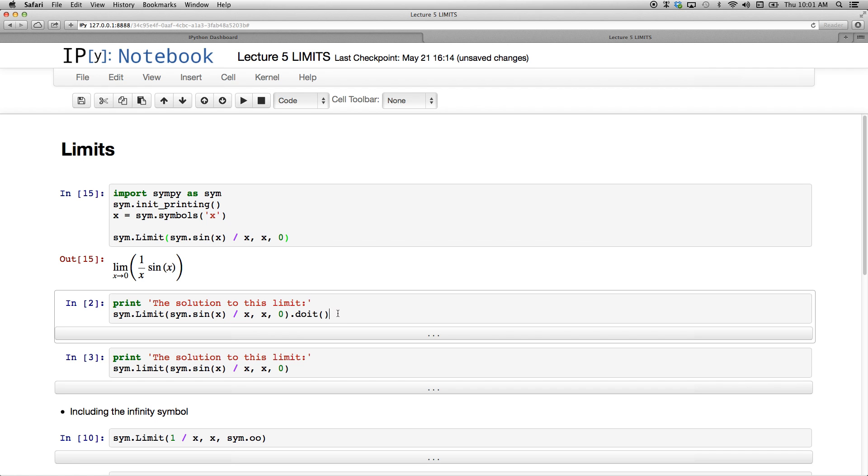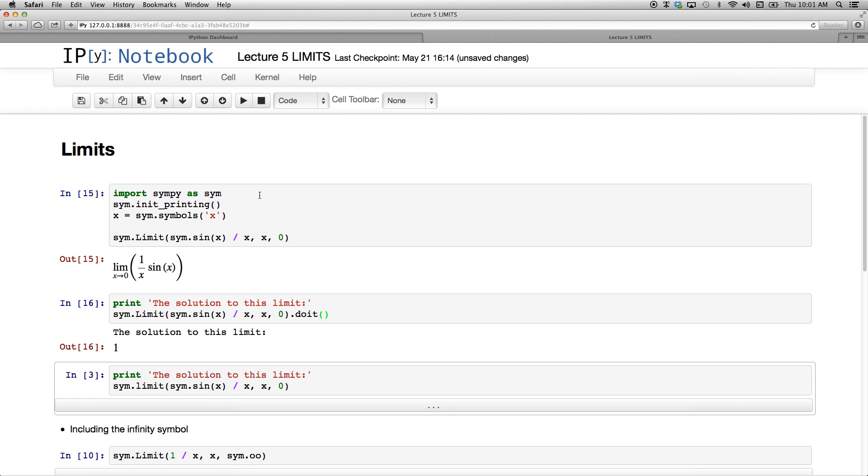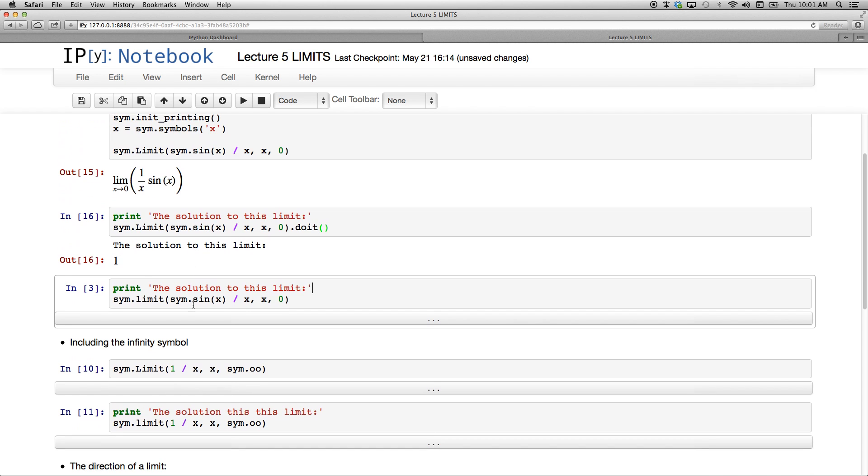As per usual, there is more than one way to do the actual calculation. Here I'm still stuck with uppercase L, so it would just invoke the pretty printing for me, but I have the dot doit section at the end, open and close parenthesis, and if I do that it'll actually do the limit for me. So the solution to this limit is 1. The limit as x approaches 0 of the sin of x over x being 1.